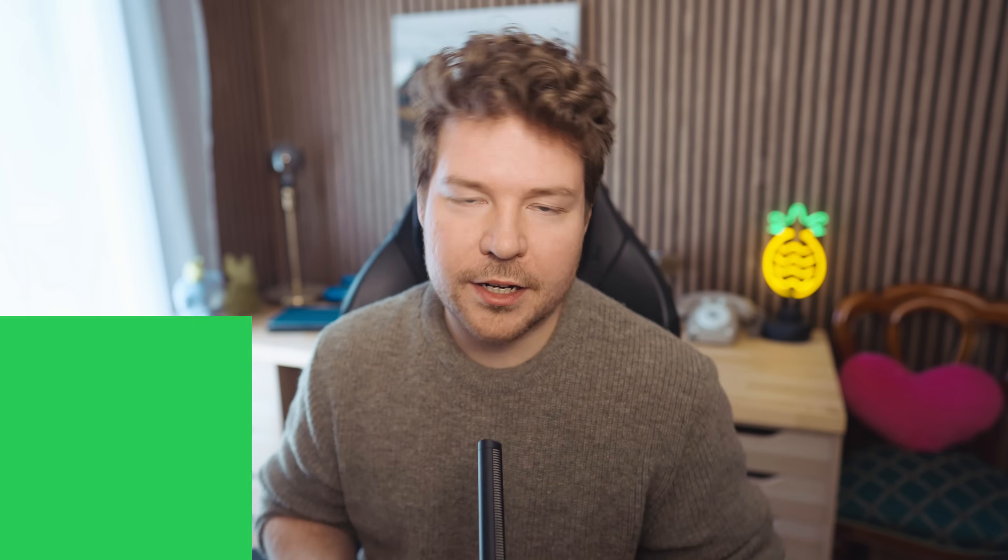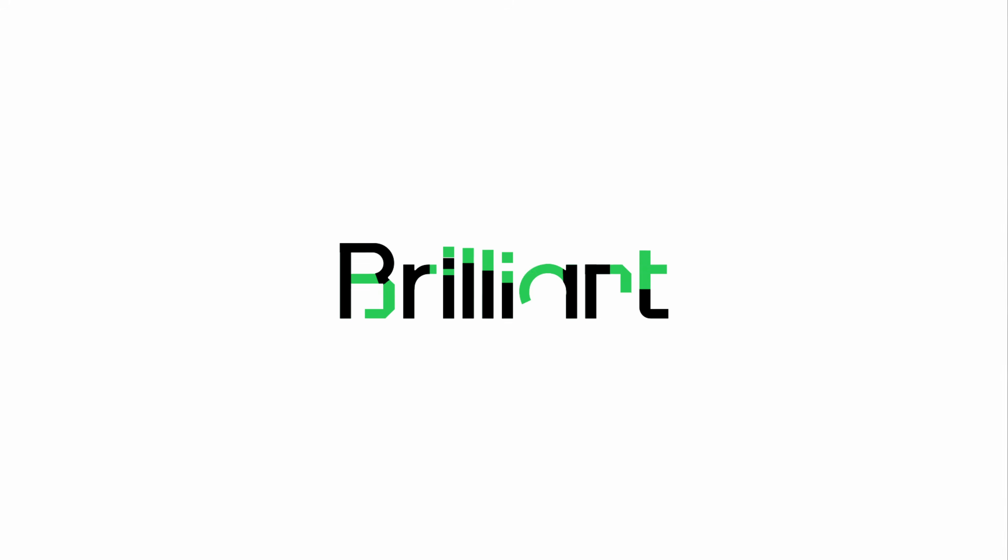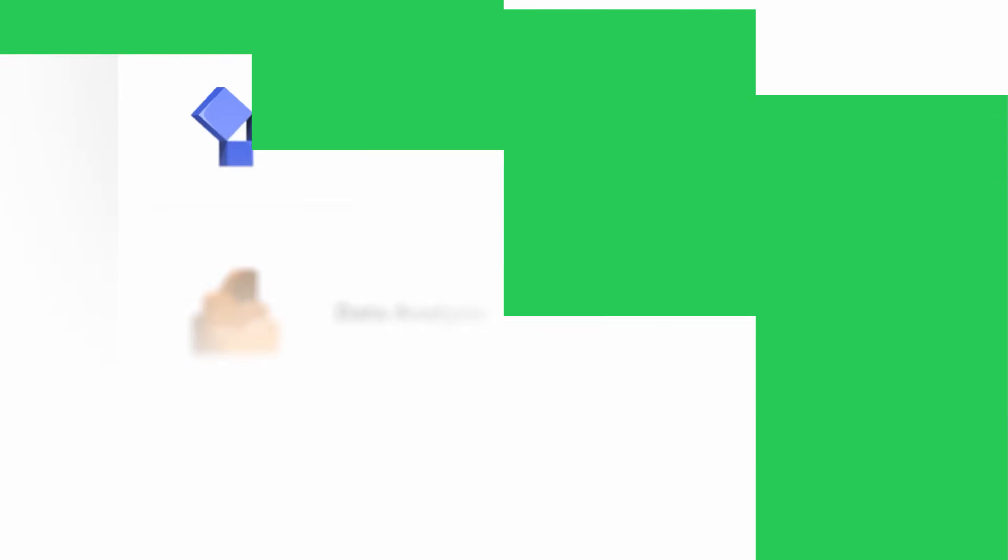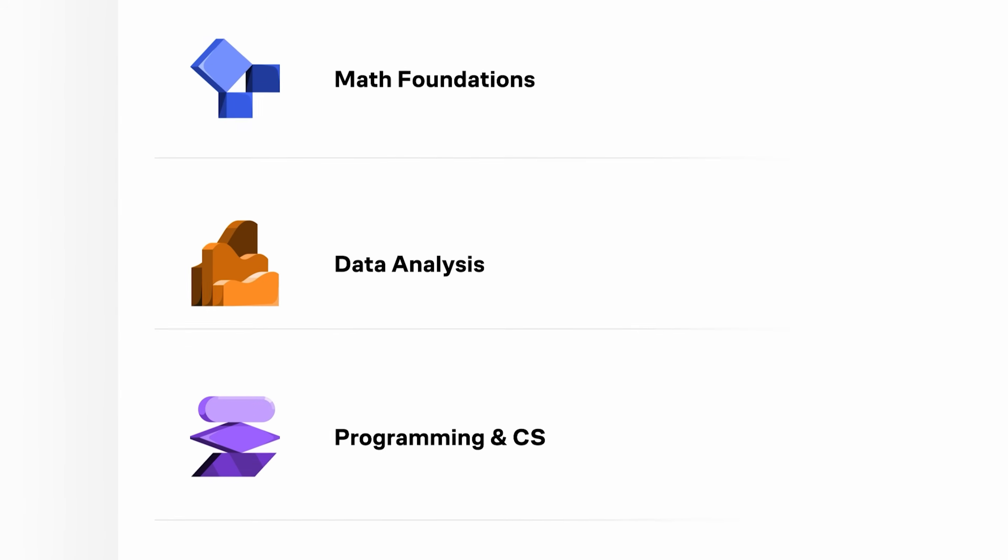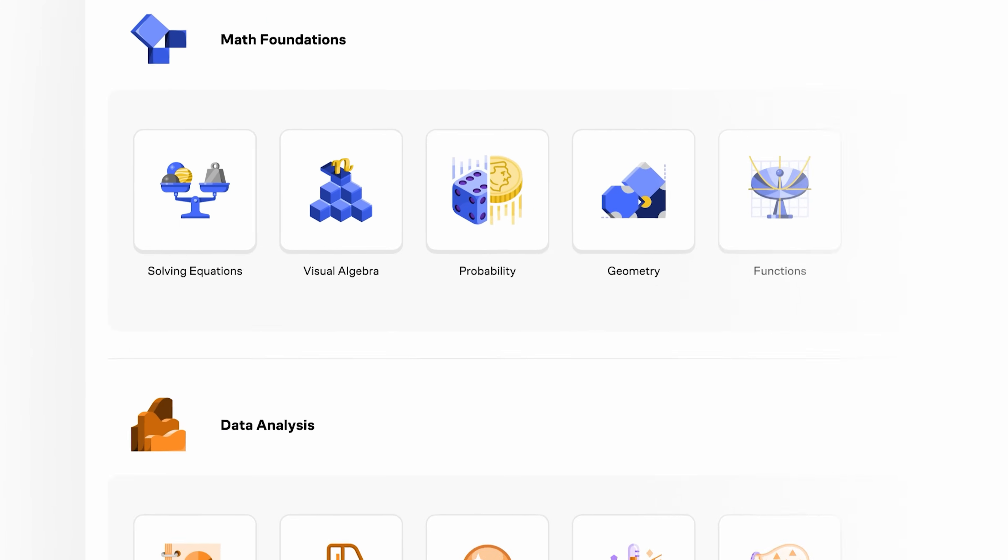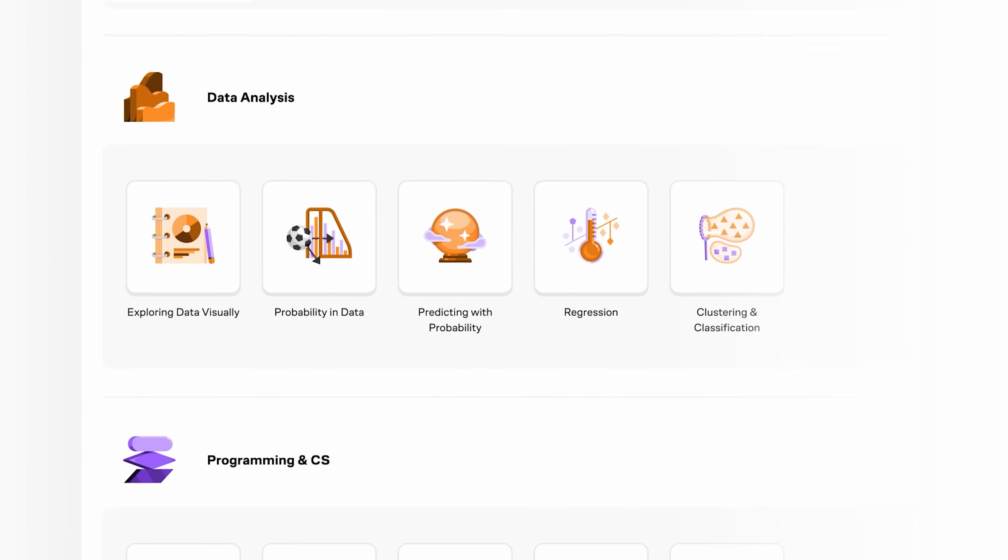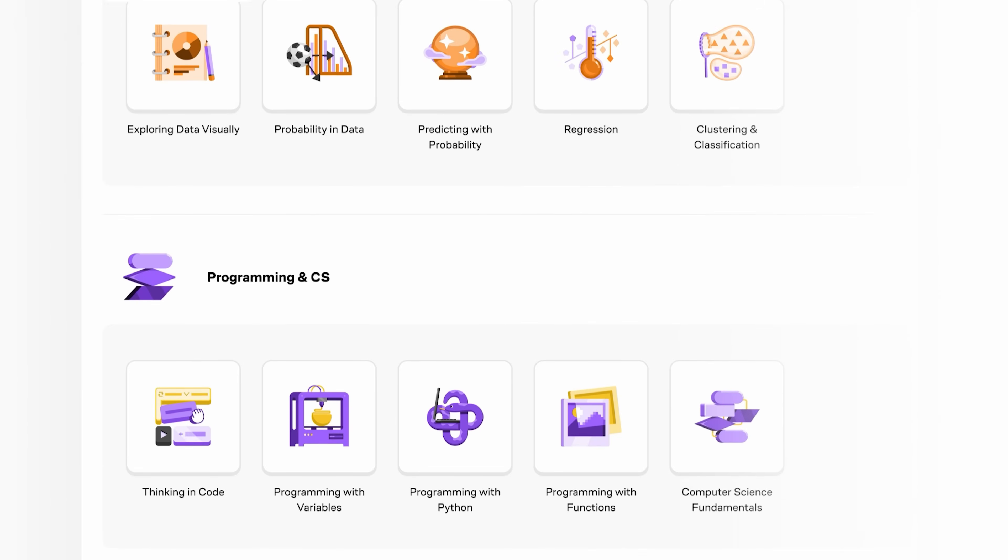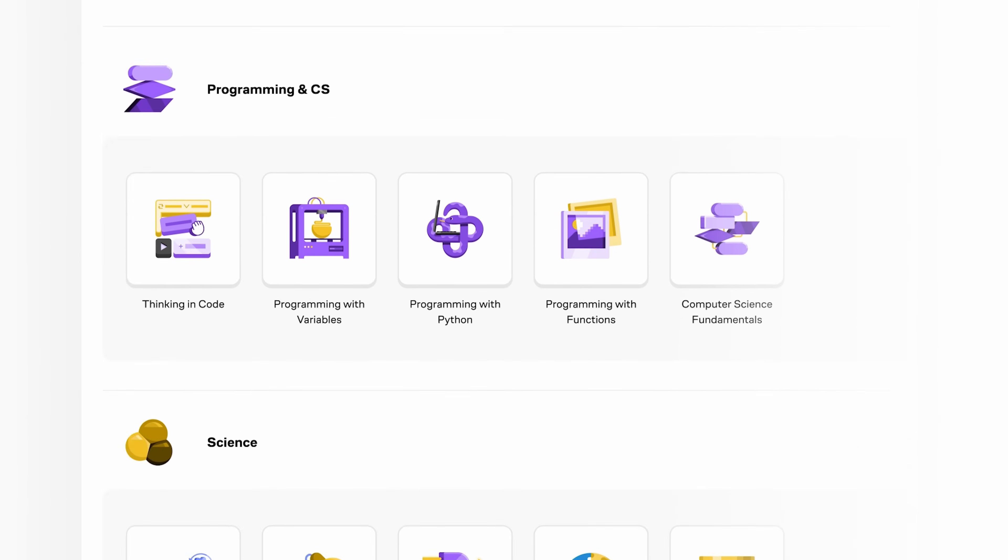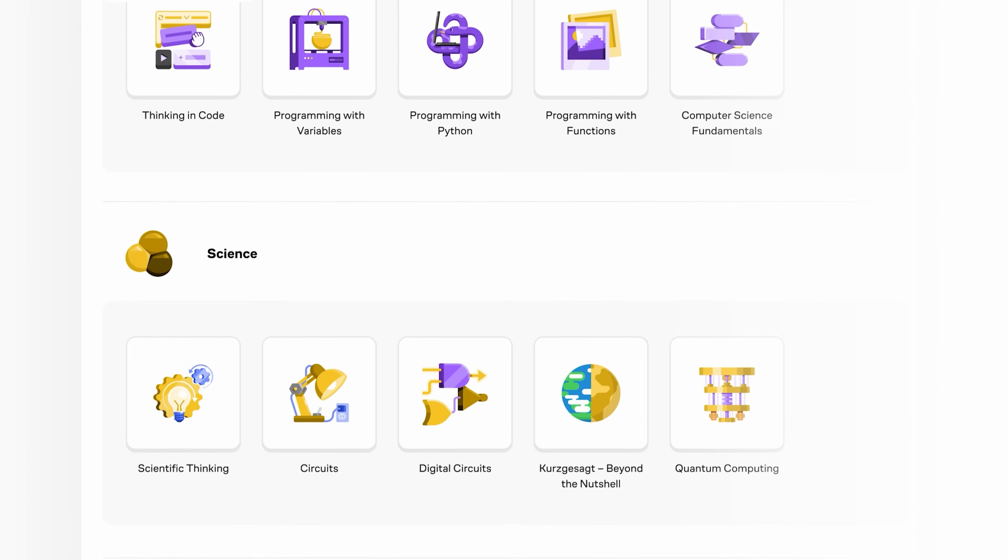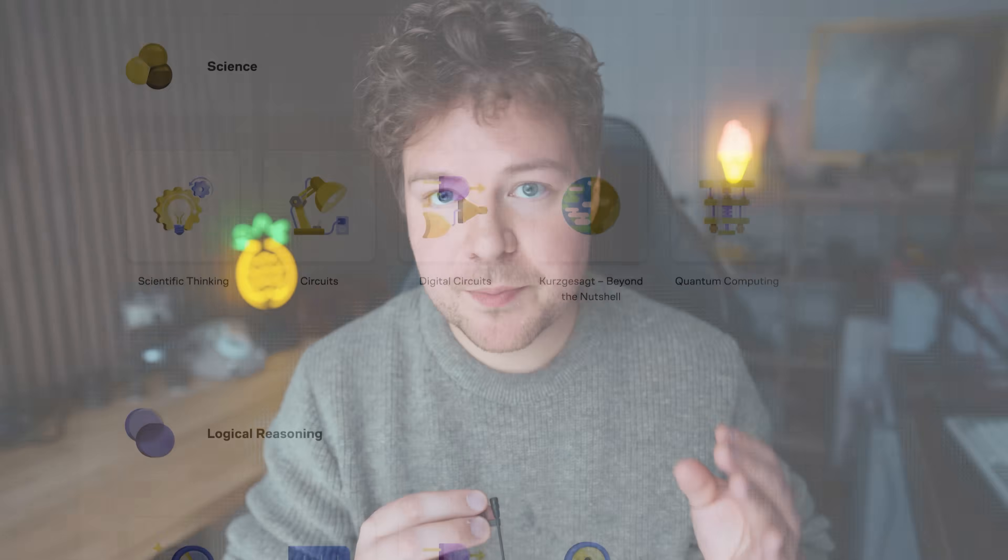Now, speaking of simple and effective systems, when it comes to learning, check out Brilliant, the sponsor of this video. Brilliant is an online learning platform with thousands of visual interactive lessons across math, programming, science, data, and AI. It's an amazing way to become a better thinker and problem solver.